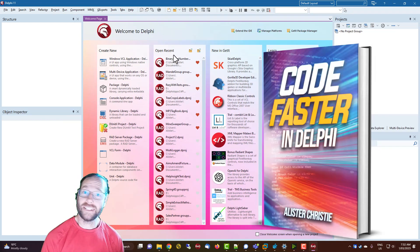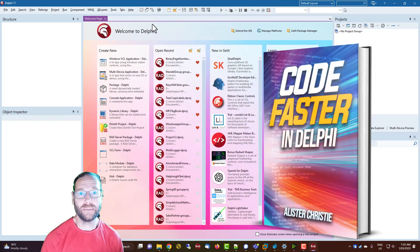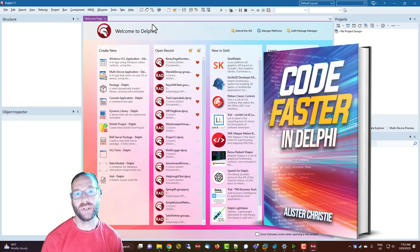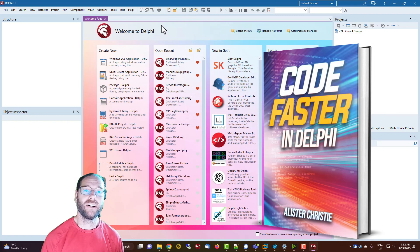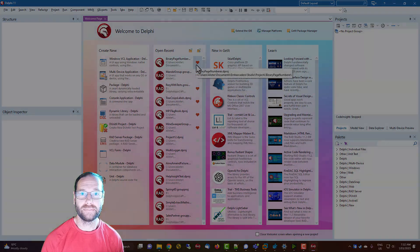So if you liked that productivity tip do check out my book Code Faster in Delphi which you can find on my website LearnDelphi.tv. I'm Alistair, thanks for watching.